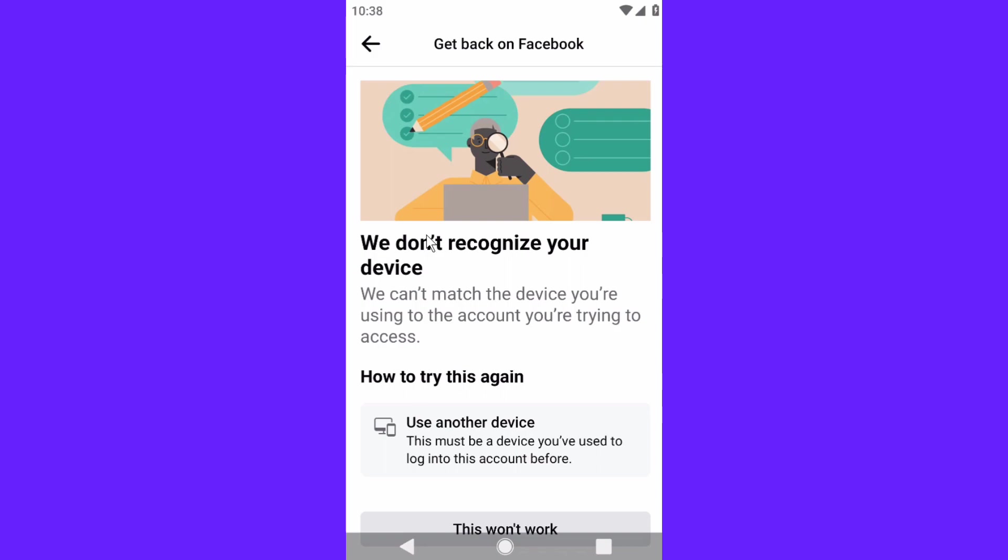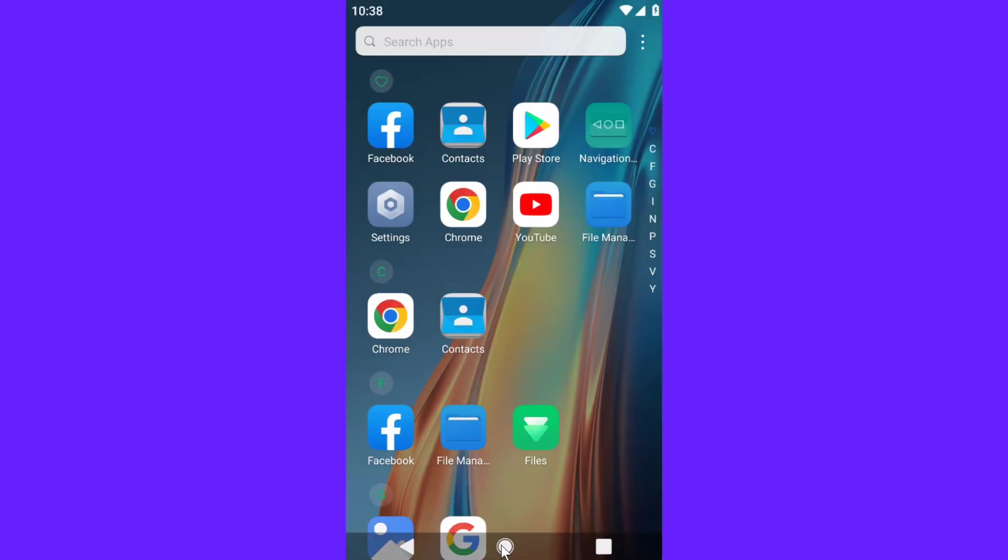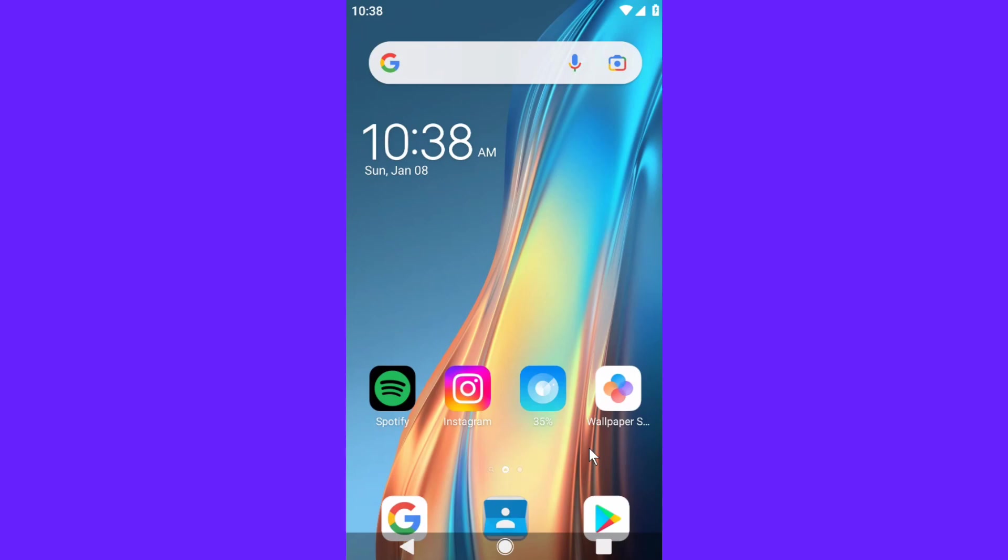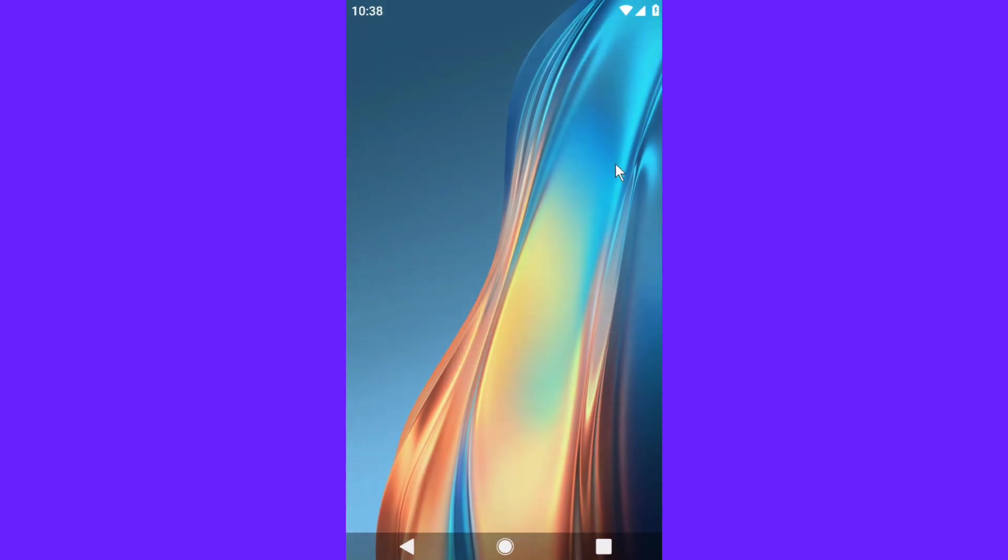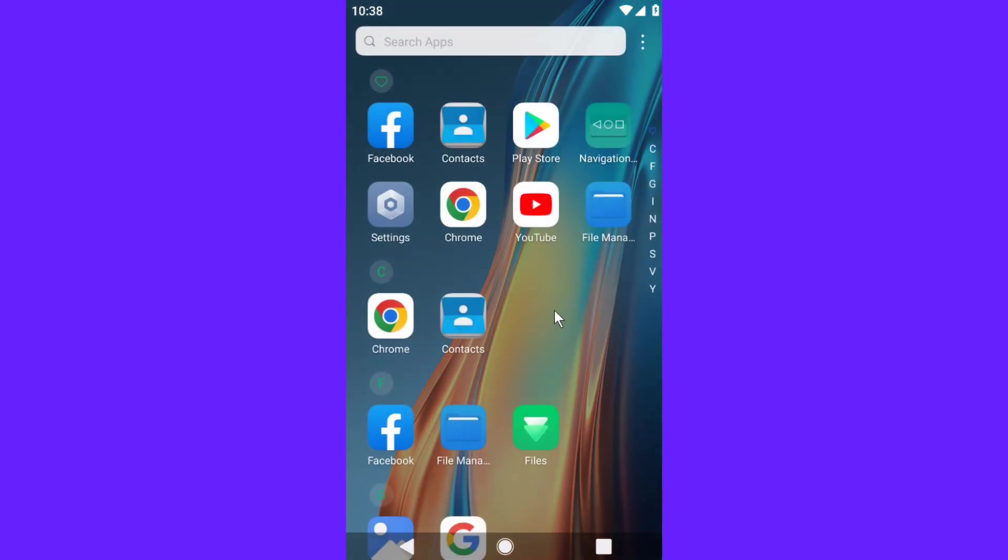So to fix this is just simple. All you have to do is use a different device that you previously used to sign into your Facebook account, and that could be a computer or a laptop or a desktop or whatever.